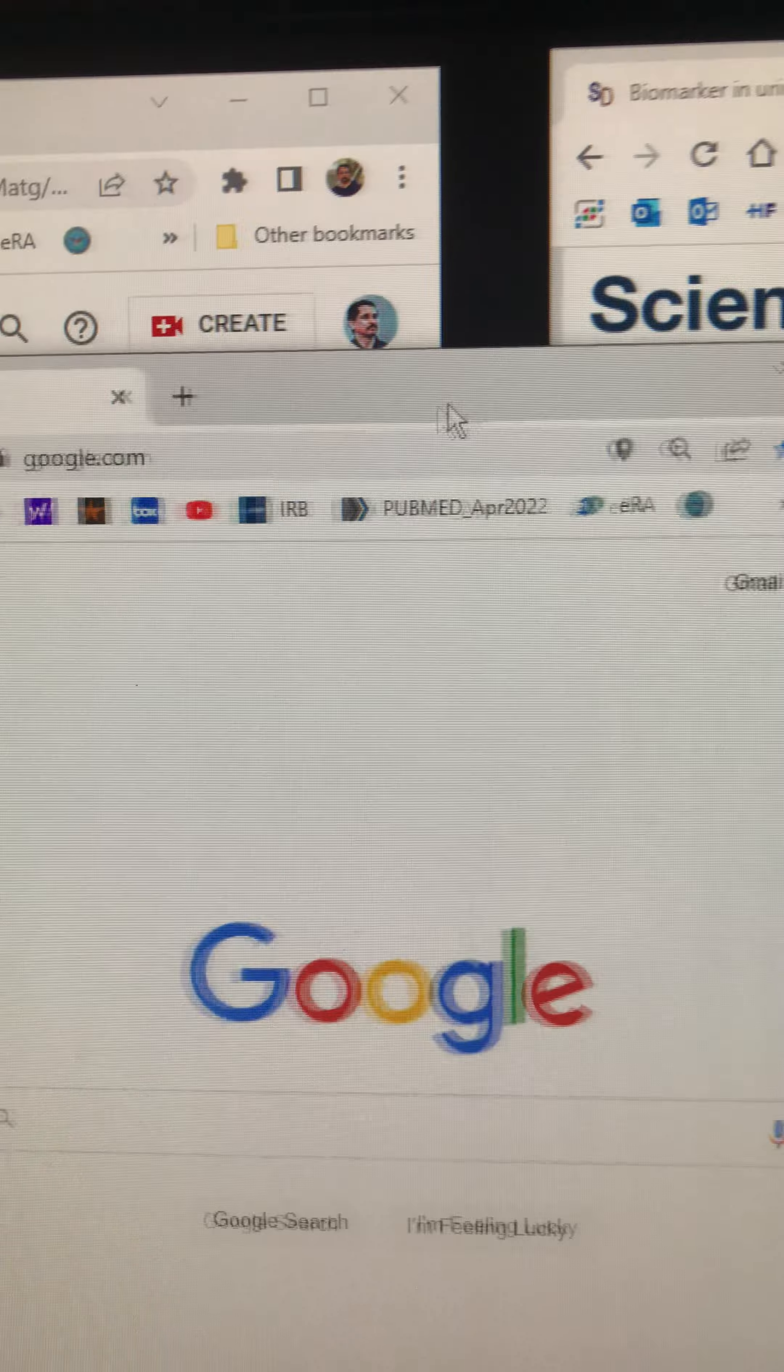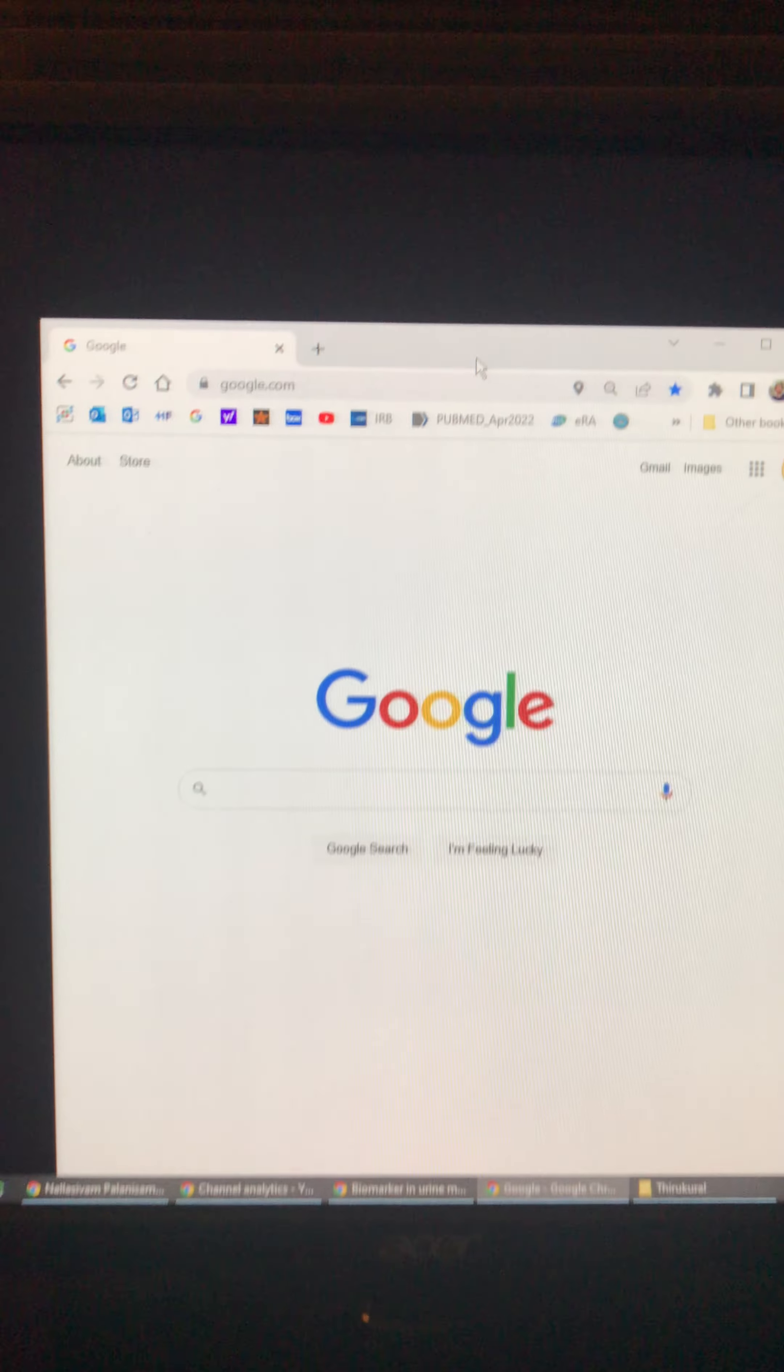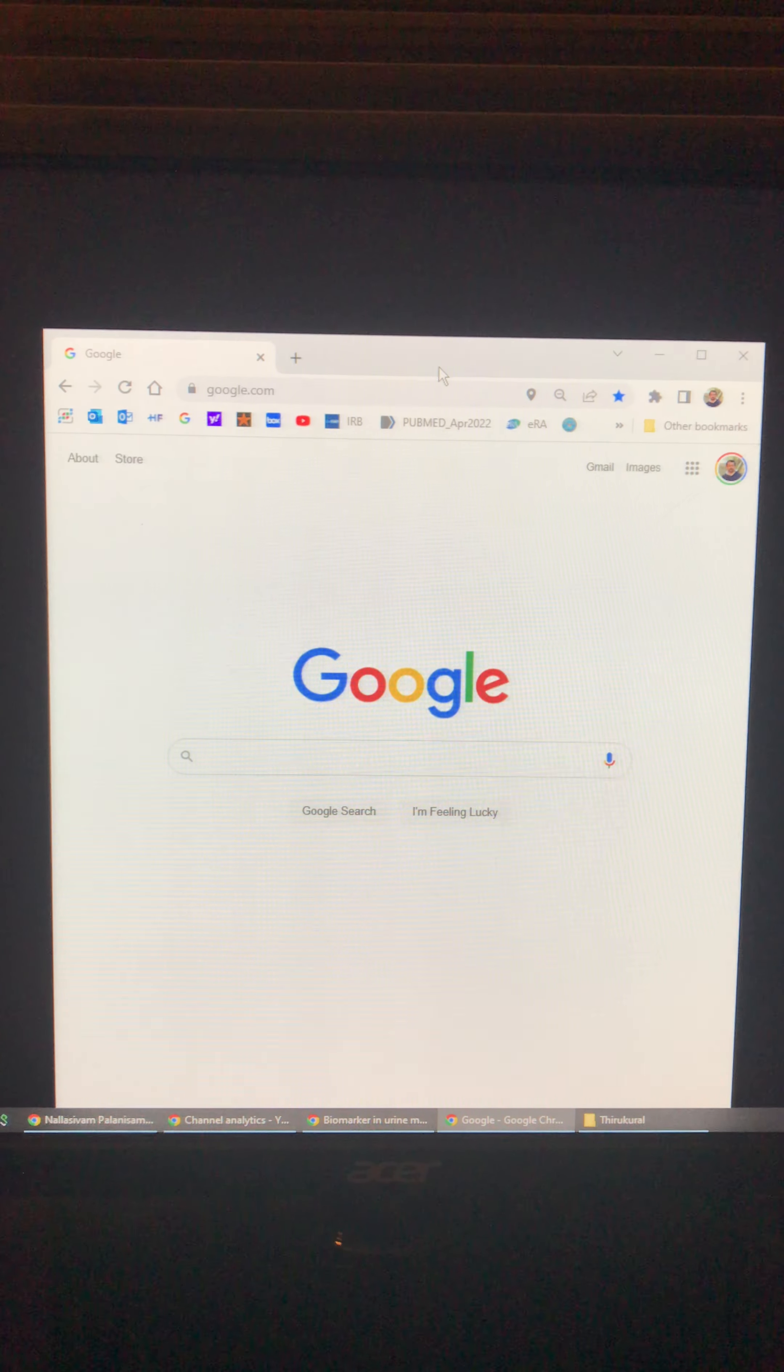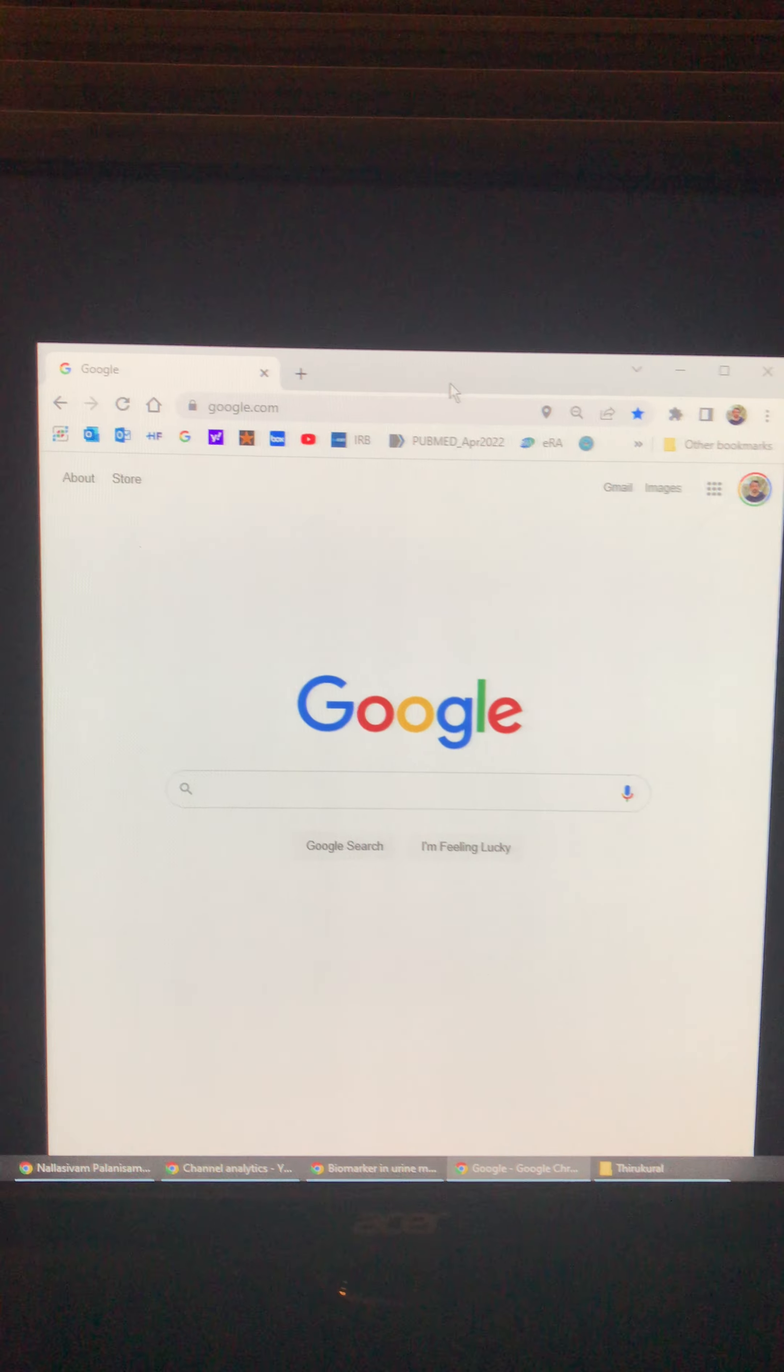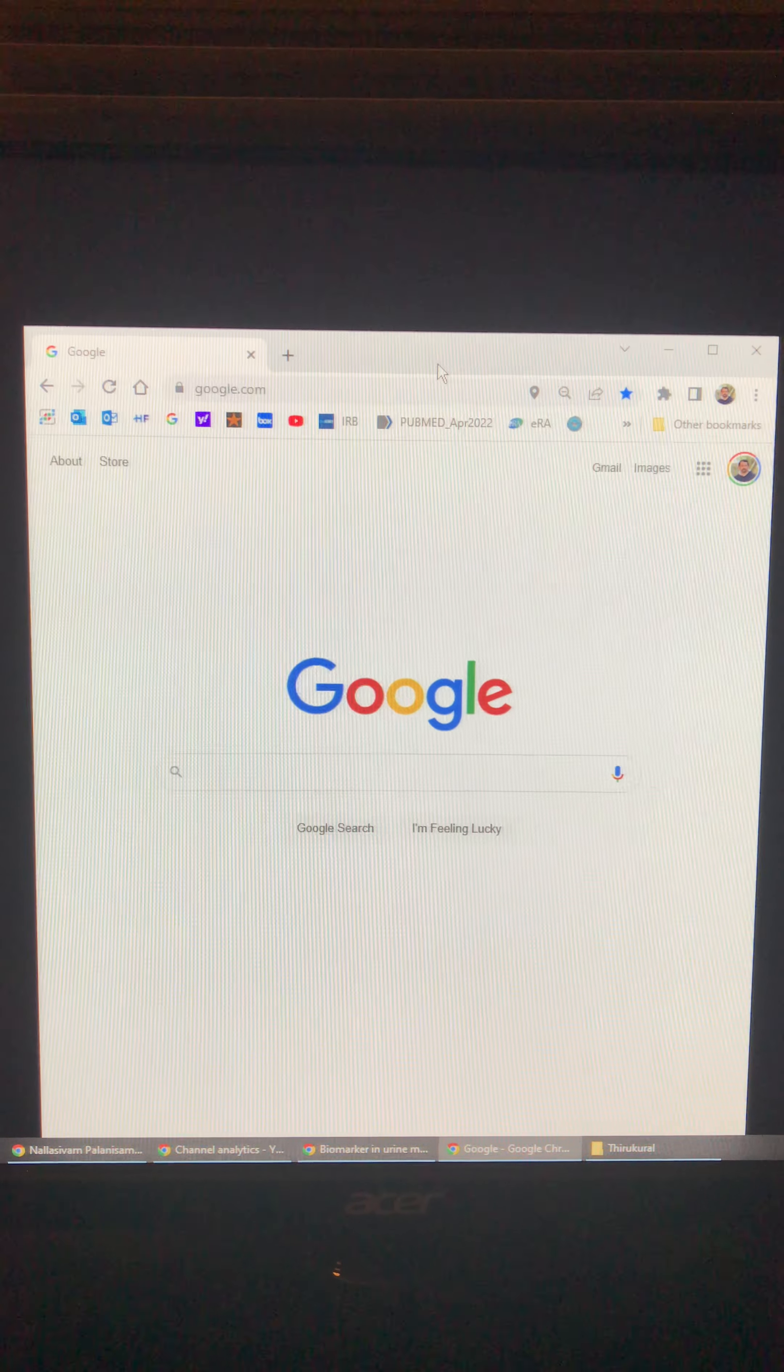Then shake the mouse. You will see all the windows that are open will be minimized except the one that you're holding.